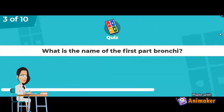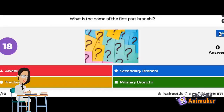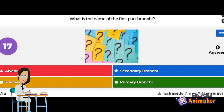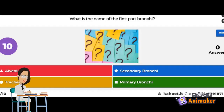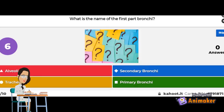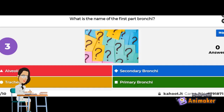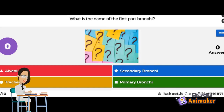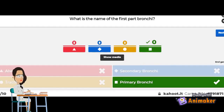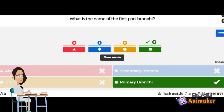Next question: what is the name of the first part of the bronchi? The alveoli, the secondary bronchi, the trachea, or the primary bronchi? The correct answer is the primary bronchi. If you got that right, good job.